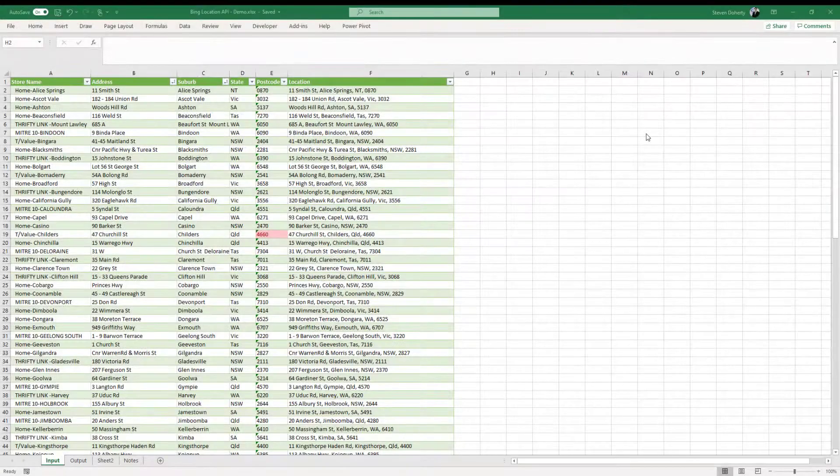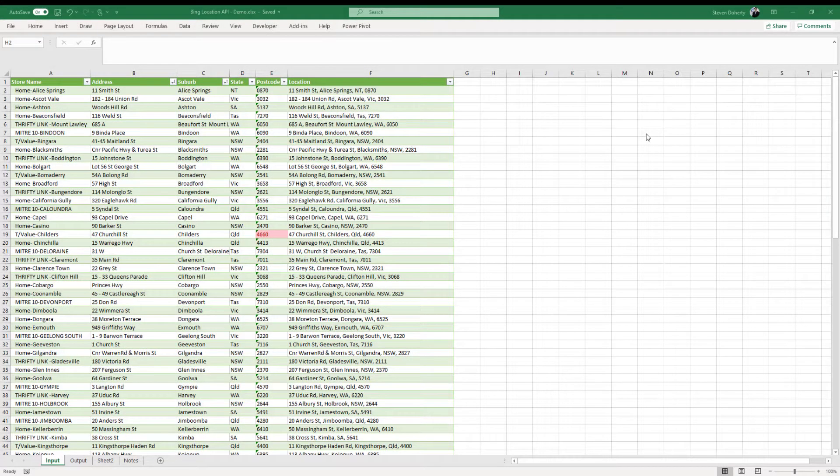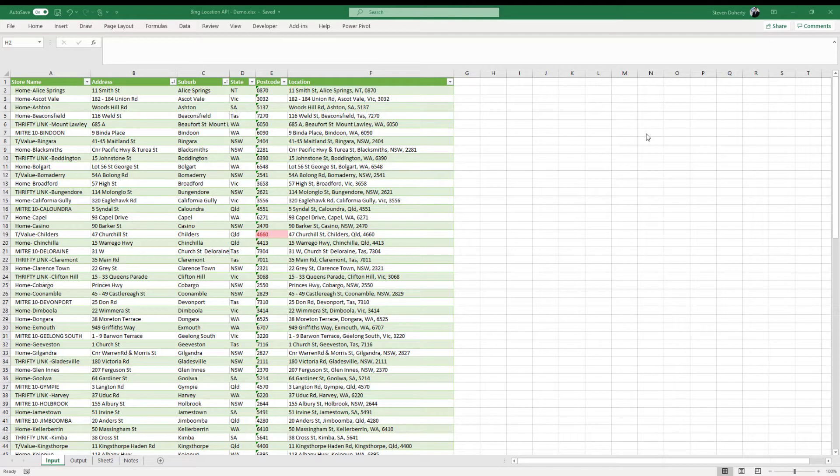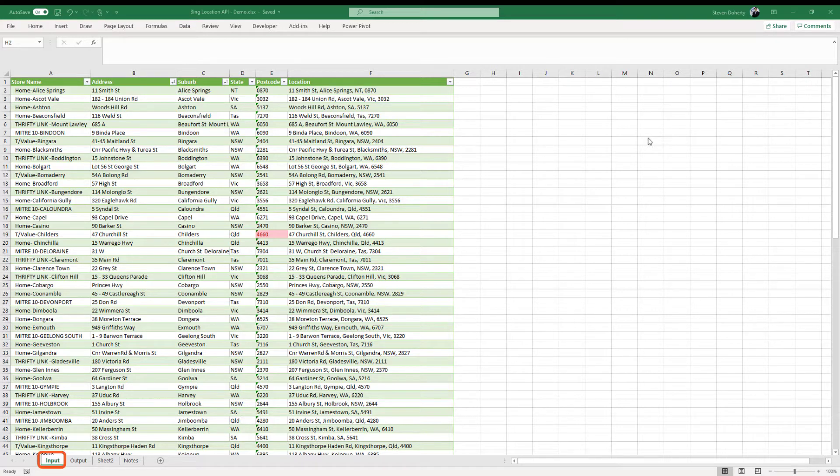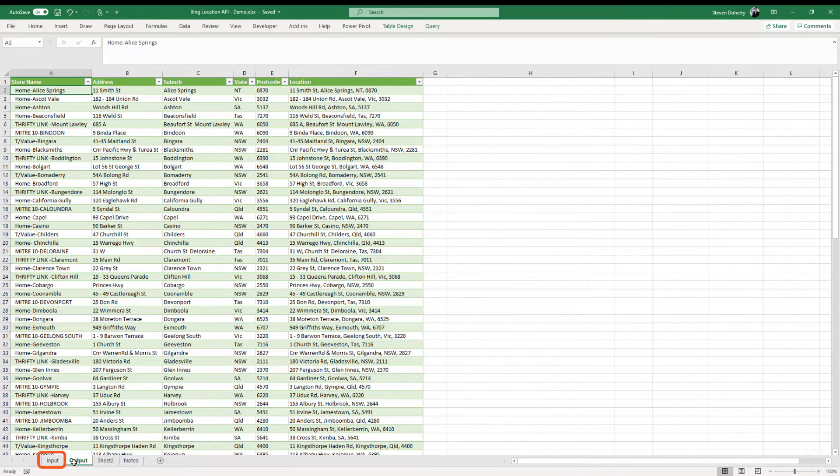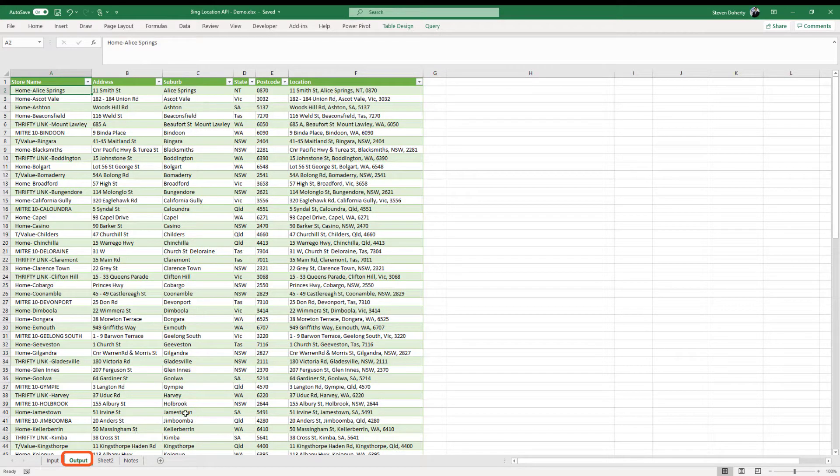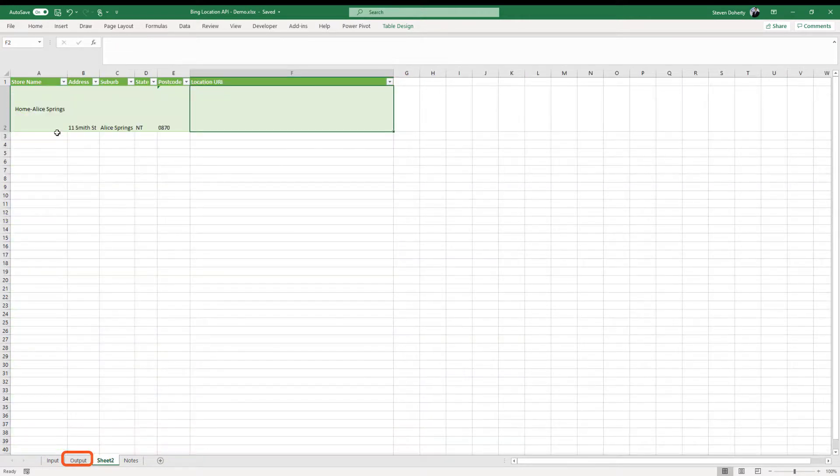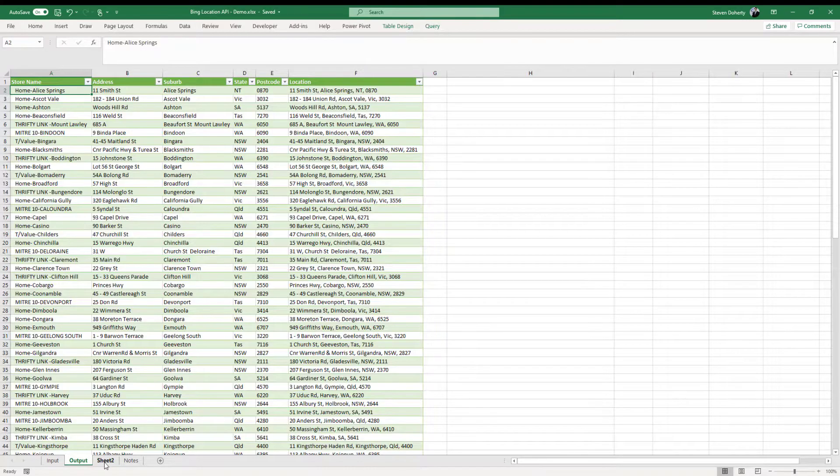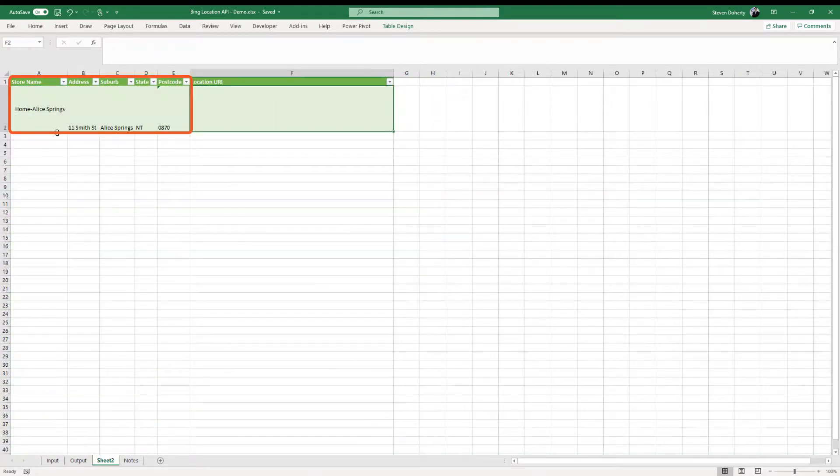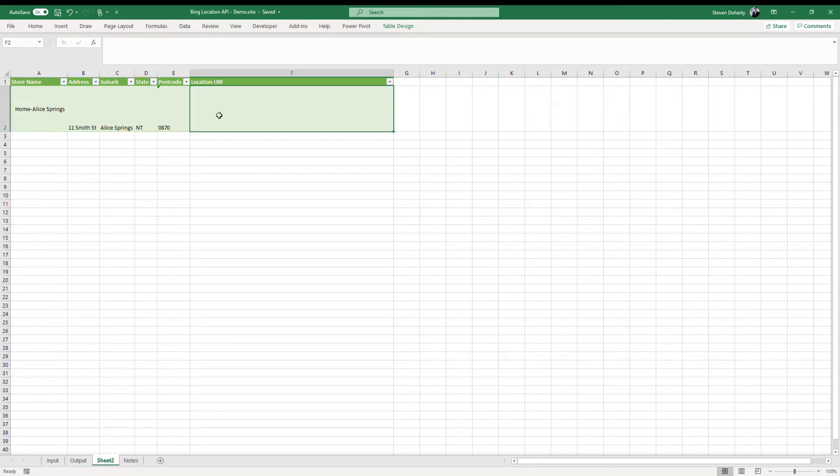In our previous demo, we used the 100 row address list to pass through to the API. We will use the same list for the Bing API. Our spreadsheet has our input list of 100 addresses, our output list which will show the input list plus the information returned from the API. And as with our Google API, we have a row containing a sample address drawn from our input list.